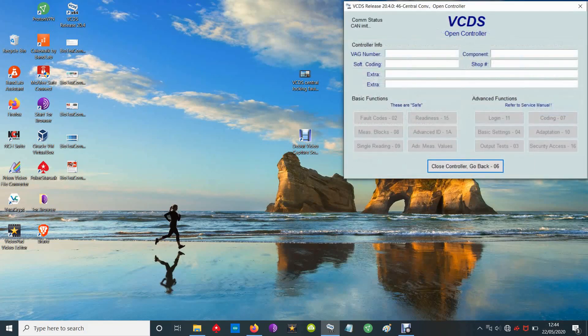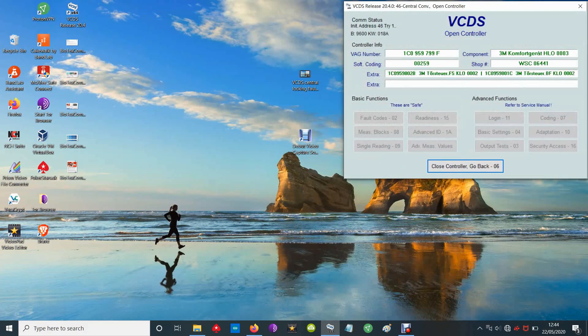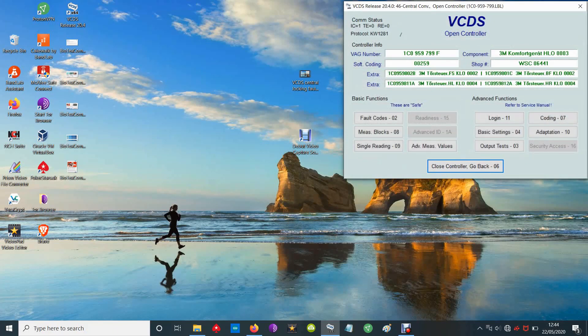So go into that module. If it then connects to that module, you can be pretty sure that your CCM is working alright - it's definitely got power and ground obviously, and it's communicating with the CAN bus system as a whole.